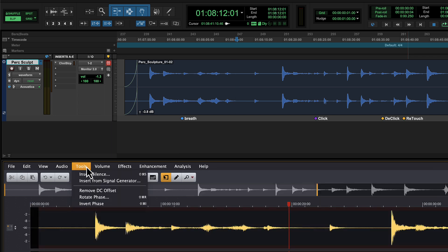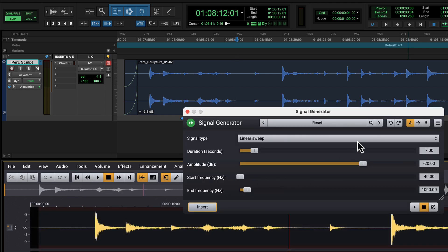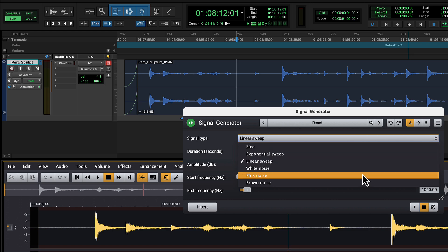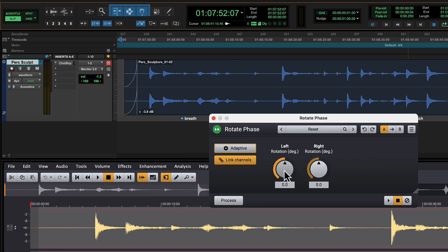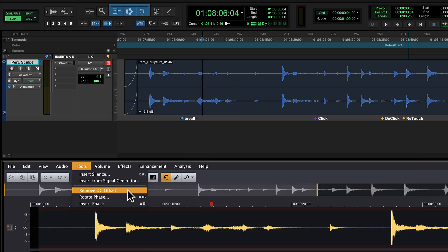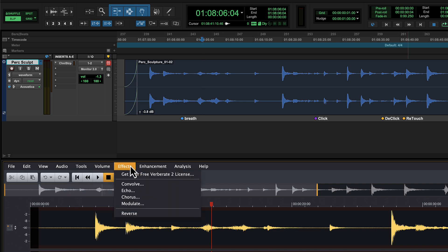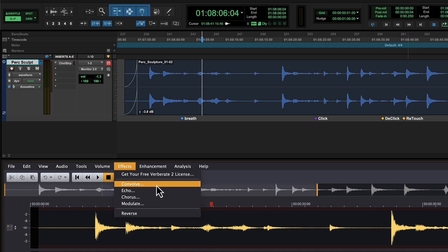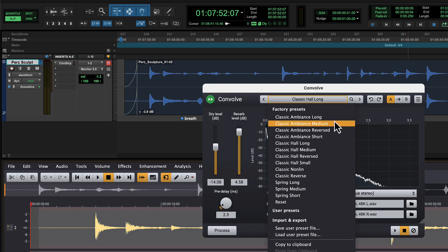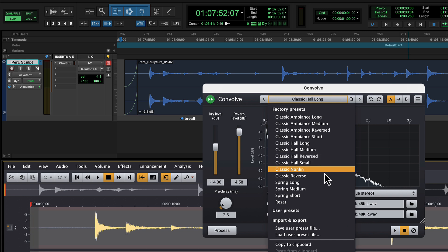The Tools menu includes signal generation such as pink and brown noise, but also frequency sweeps, plus phase rotation, silence insertion, and DC offset mitigation. Inside the effects menu, you'll find signal processing options like modulation and chorus, plus an excellent convolution reverb which supports true stereo mode and the ability to import user-created impulse responses.